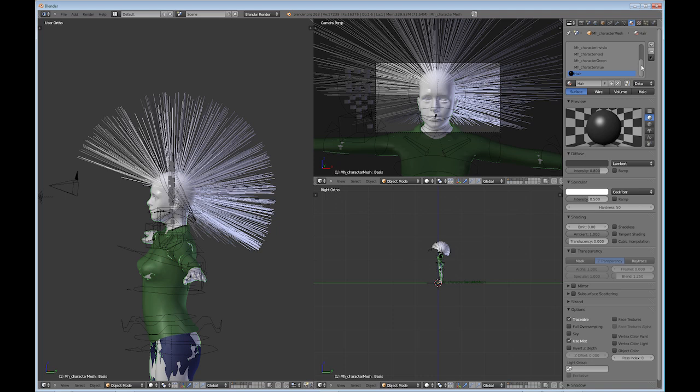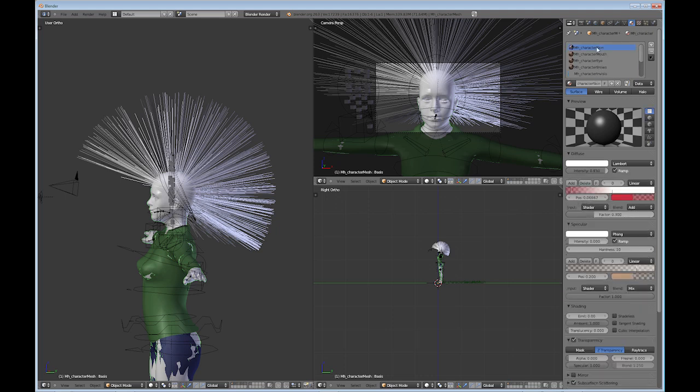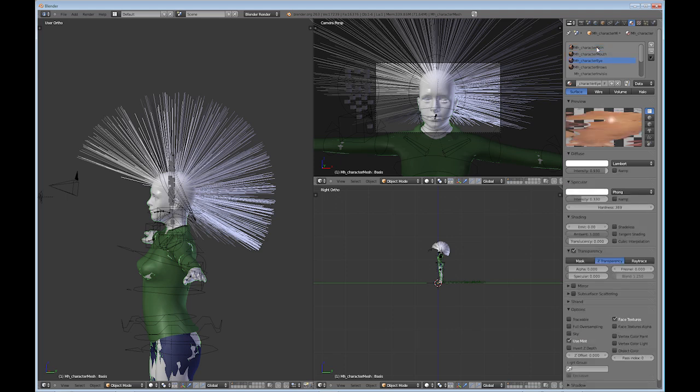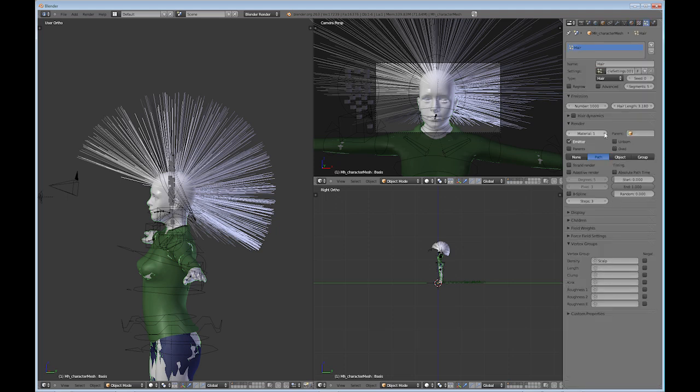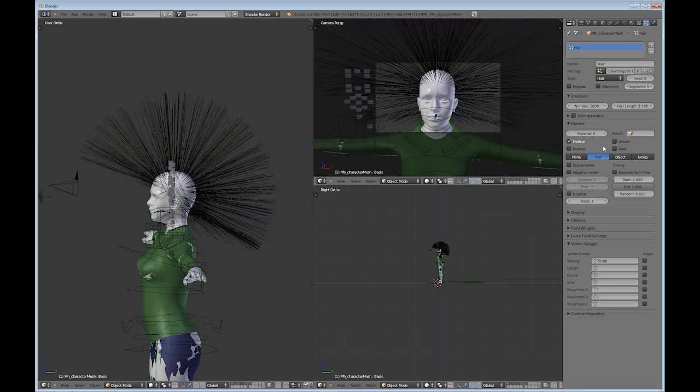Now you'll need to know where this material is in the scheme of things. So I just go up here and go, okay, it's 1, 2, 3, 4, 5, 6, 7, 8, 9. It's the ninth material. So go back to particles and then just change this to number 9. And you've seen it turn black there.